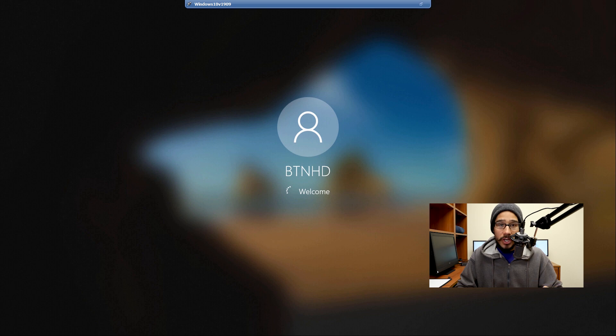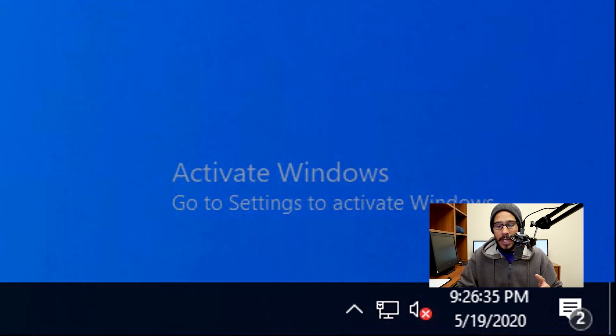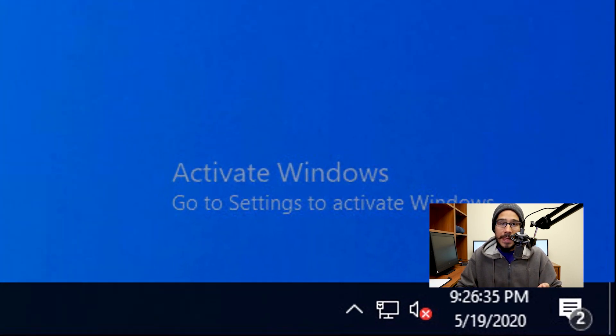The value that we are going to set would be 1, and hit OK. We need to restart your machine, or just log off and log back on, and you're going to see that your time clock now has seconds.